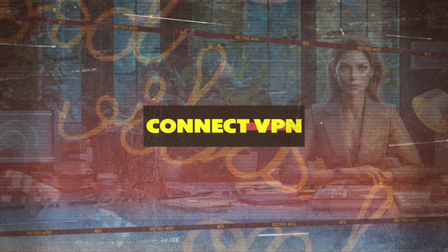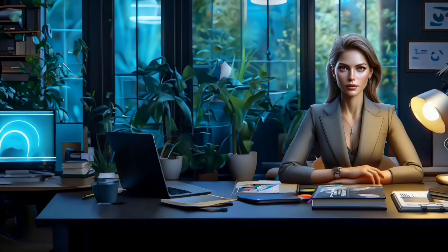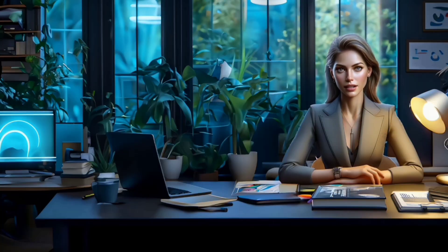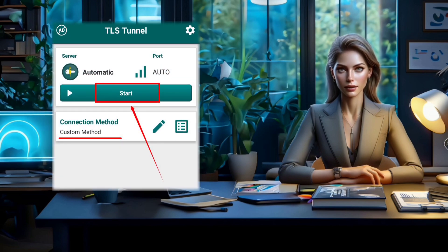Step 4: Connect to VPN. With all the configurations in place, it's time to connect. Simply click on the start button and there you go — you're now connected to the VPN. It's as easy as that.